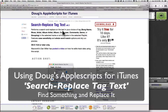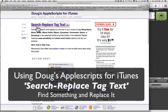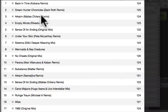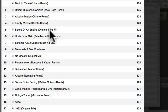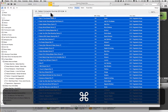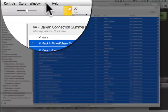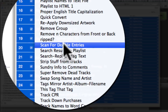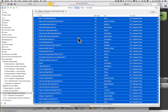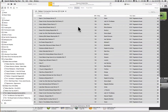Now I'm going to demonstrate use of the search and replace tag text. So in iTunes, I really don't like 'original mix' in my name, so I'm going to select all, go to my scripts, search and replace tag text window.